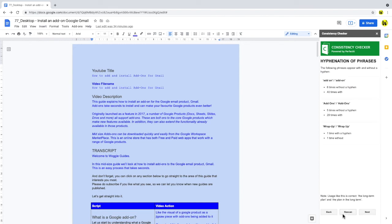Let's now step through the report, to see what kinds of information it gives us. The first area it talks about, is words with and without hyphens in them. Now it's quite possible, that you may want to refer to the same phrase, in different ways throughout a script for SEO purposes.